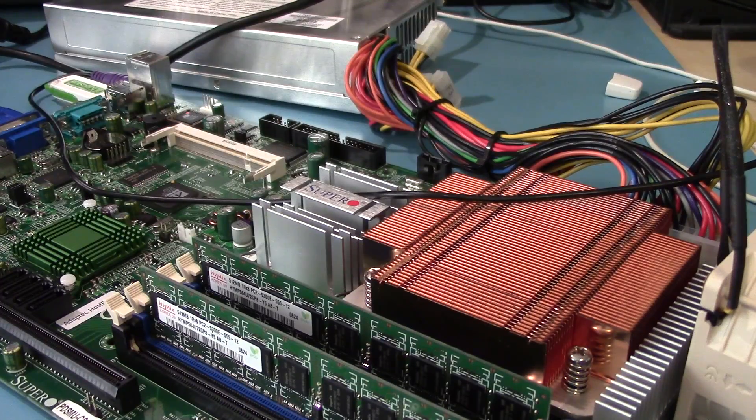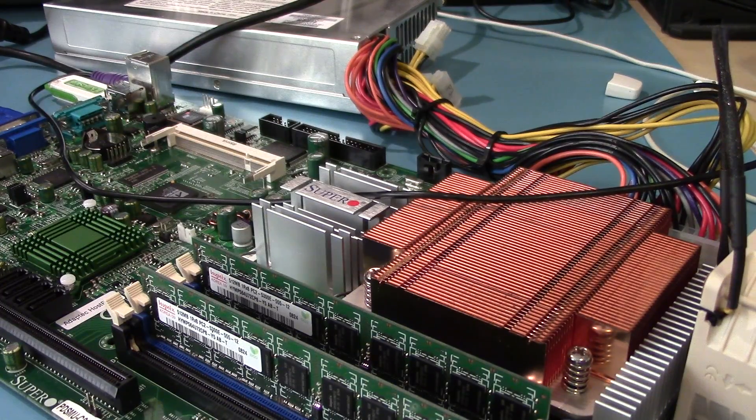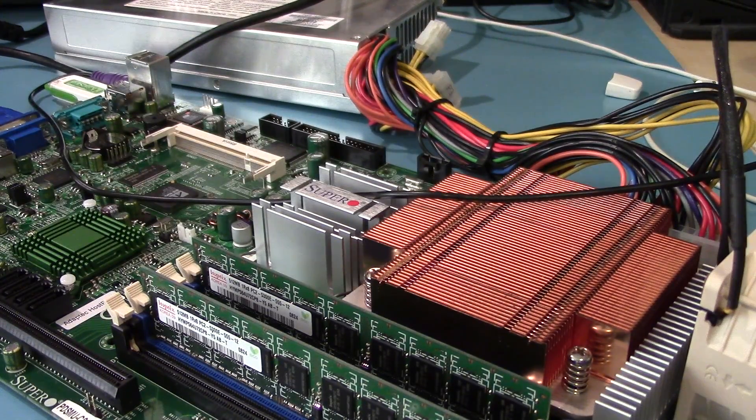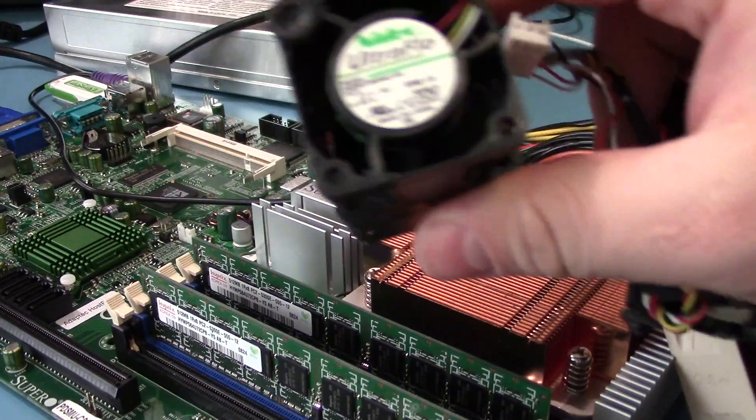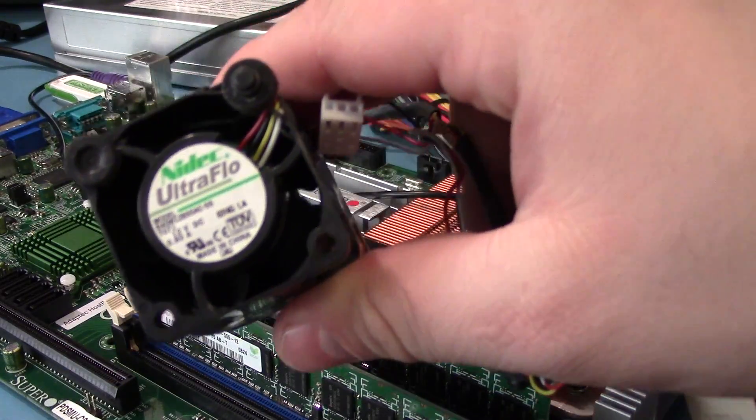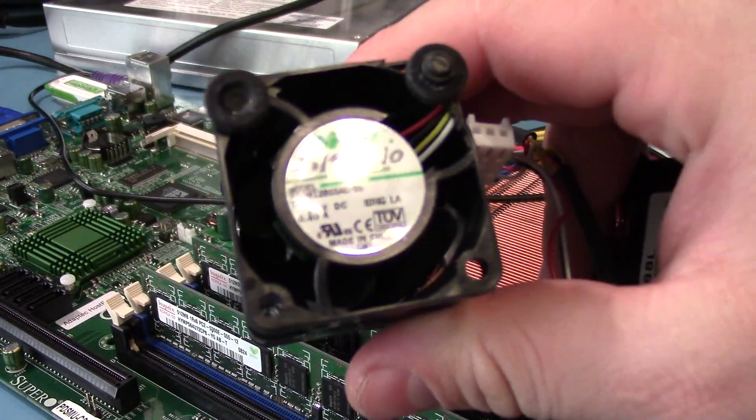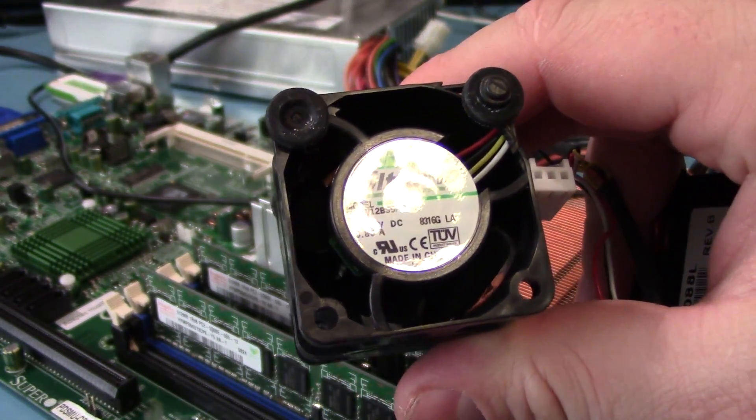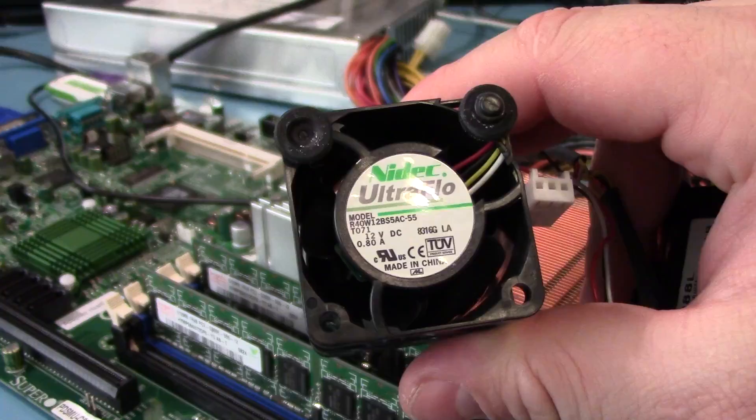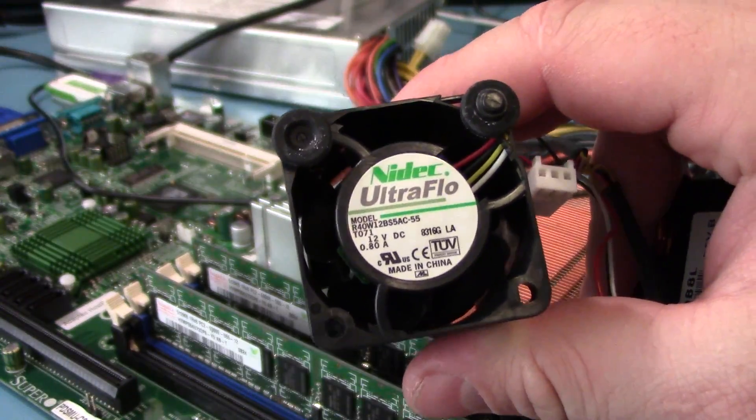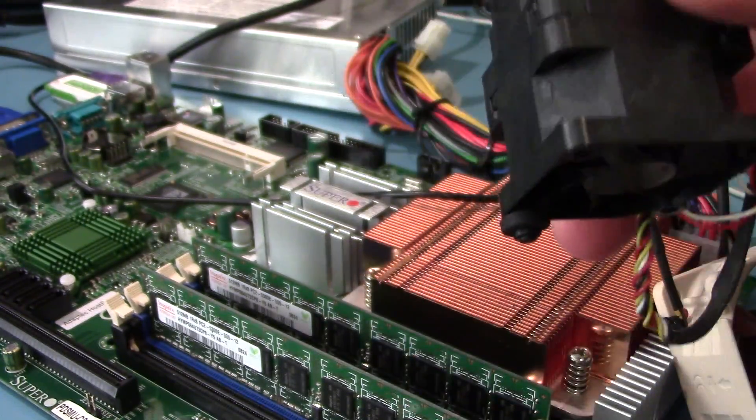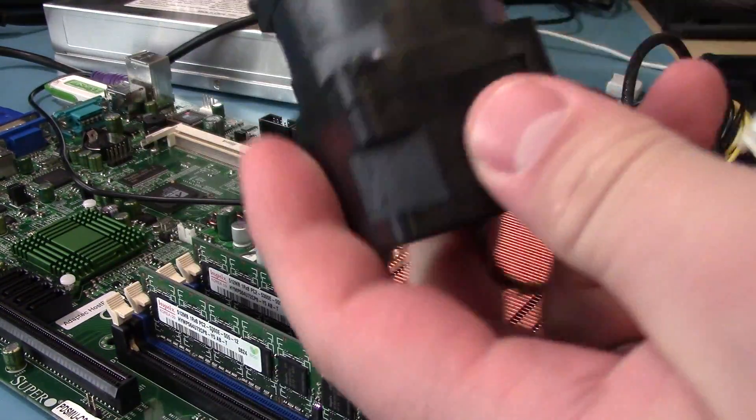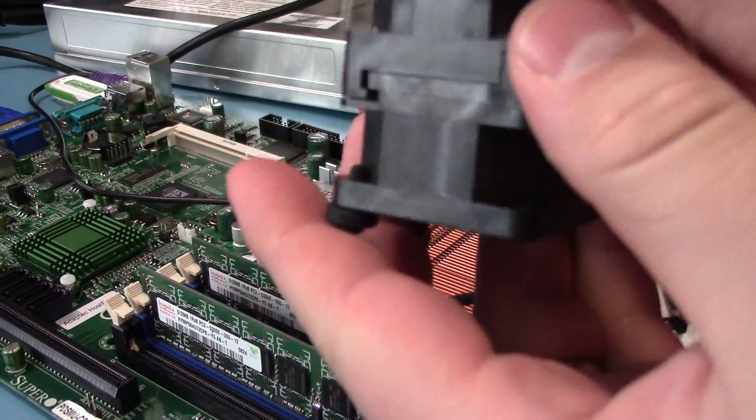So there are a couple other things in here. These are the Nidec Ultraflow fans, and there's two on each one.